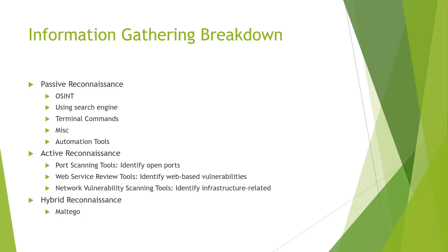Lastly, we have a hybrid between active and passive. We're going to be using the tool Maltego to actually perform a hybrid reconnaissance to see what we can gather.